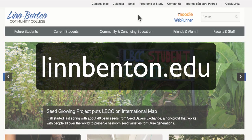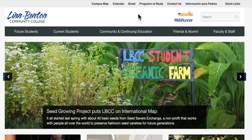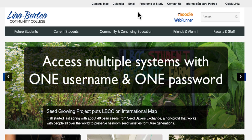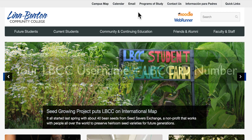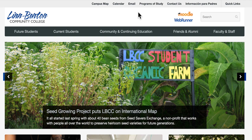Here we are at the college homepage at lynnbenton.edu. You will soon have access to all of the apps you use as a student with one username and one password, and that username will always be your LBCC ID number. It's important to understand that you're not logging in directly into Moodle or the other apps — you're logging into the Single Sign-On system, which then logs you in to the various apps. If you're logged in to one system through Single Sign-On, you're logged in to all of your systems.